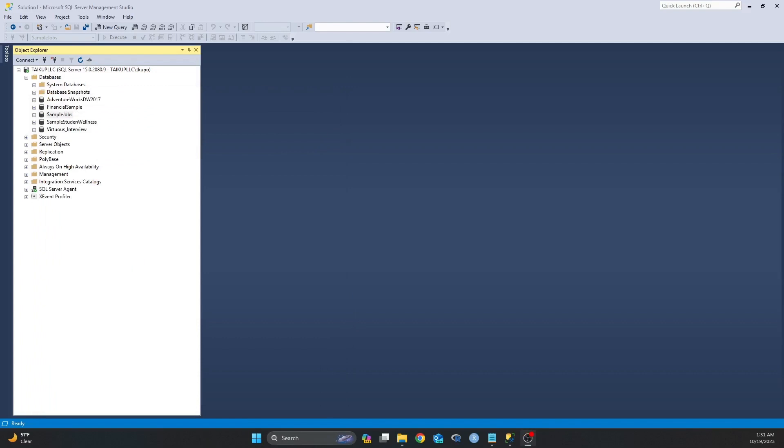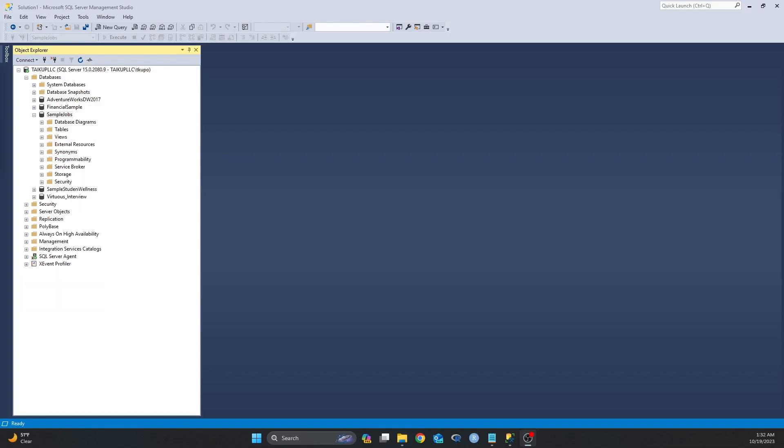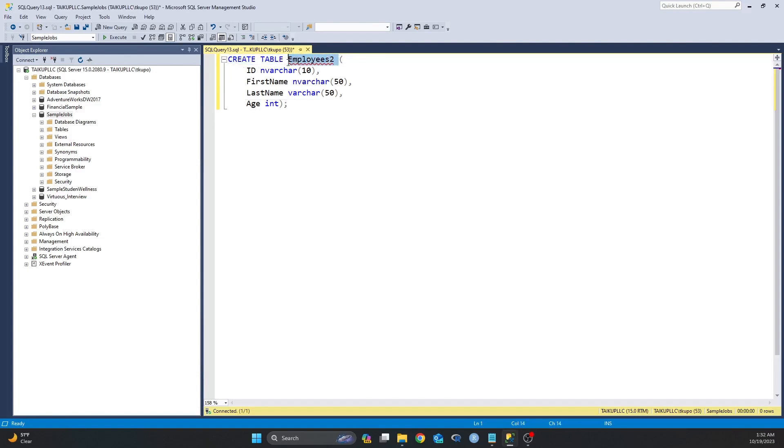Before I can use the bulk insert statement, I need to make sure that my destination table is in my database. For the purpose of this video I'm just going to create a new table from scratch using the create table statement. I already have this statement written. I'm just going to copy and paste. And as you can see, I have create table employees2 and I want these four columns in that table.